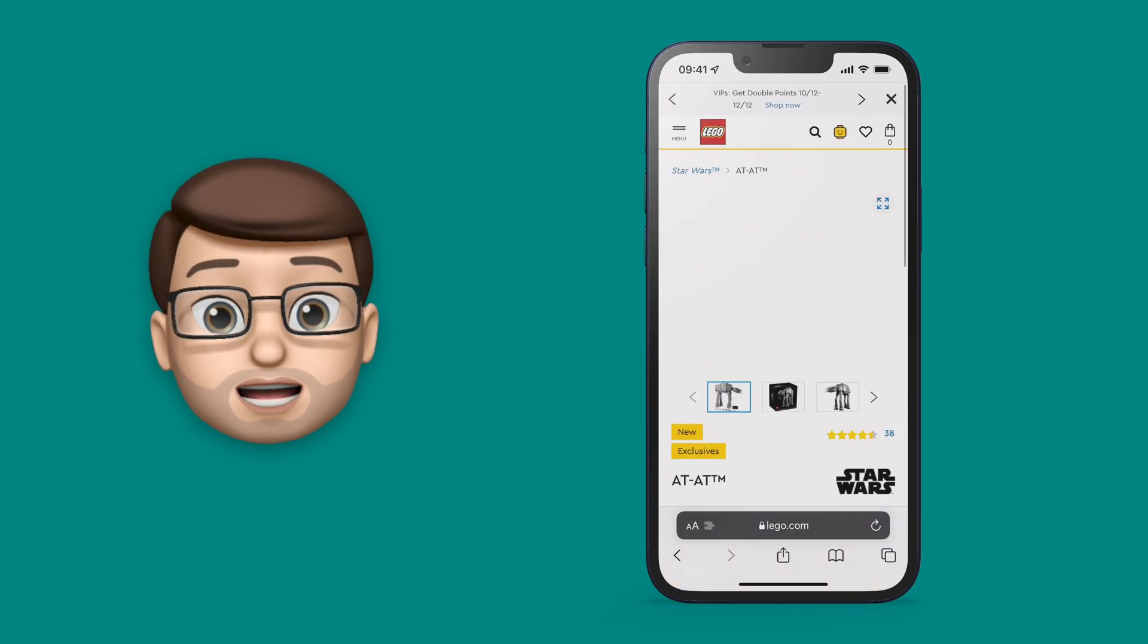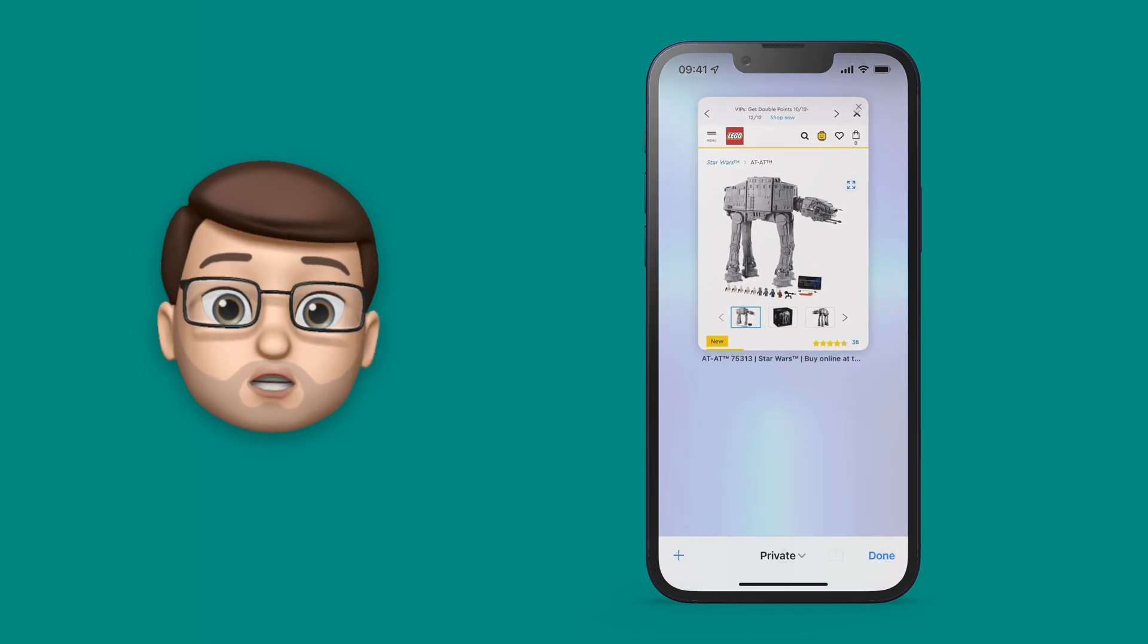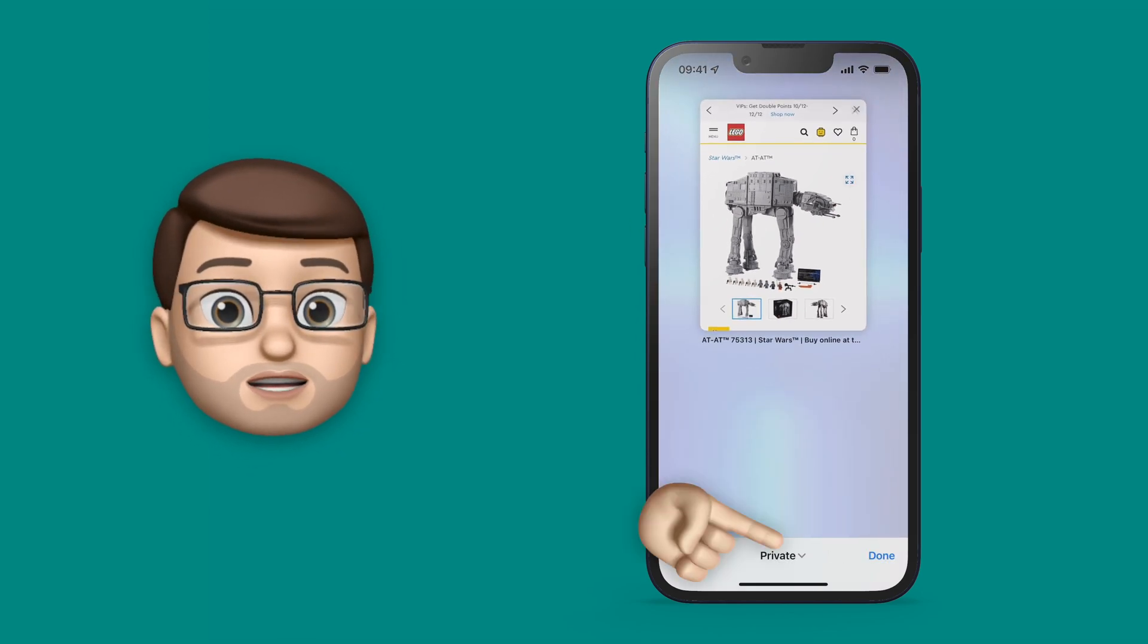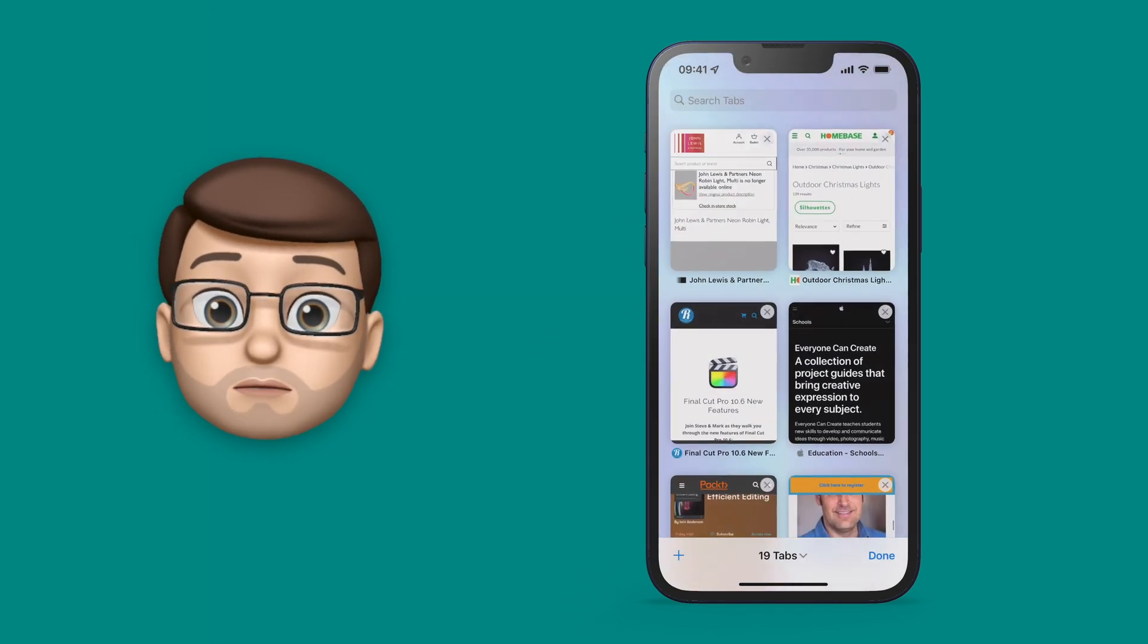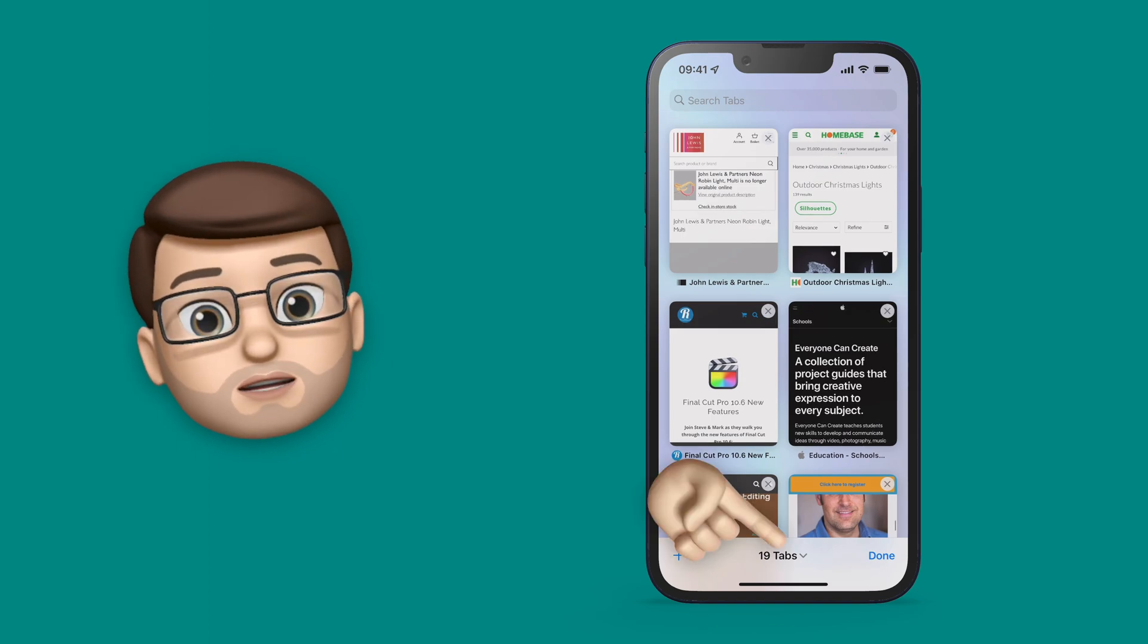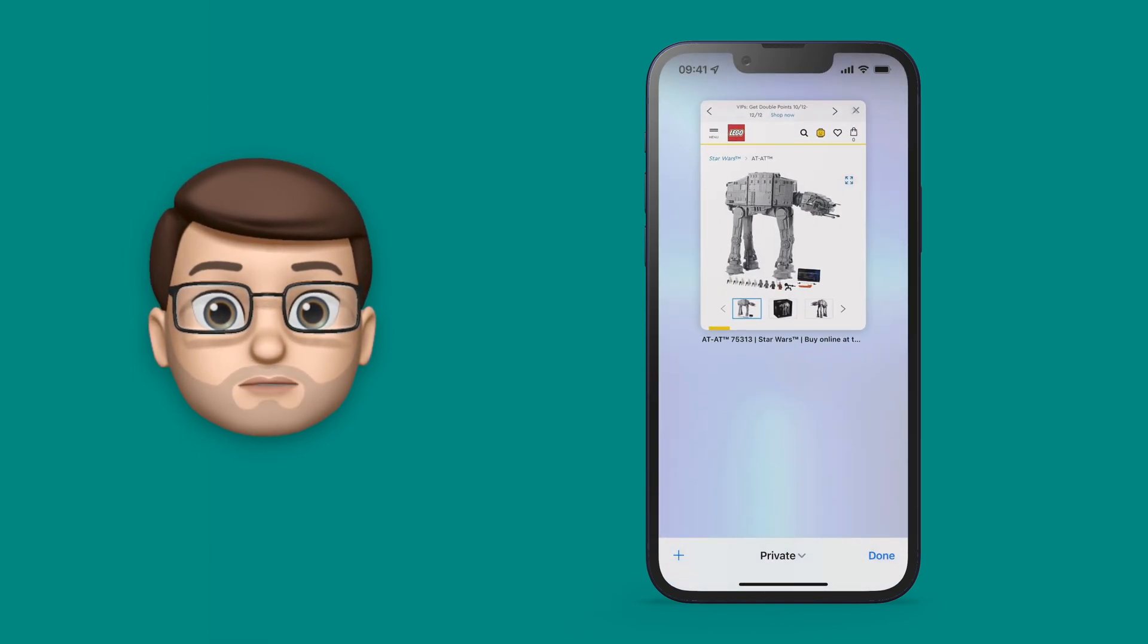You can press that tab button at the bottom again to go back to normal browsing mode, and that will bring up all the tabs you had opened before. They don't disappear when you switch between the two modes.